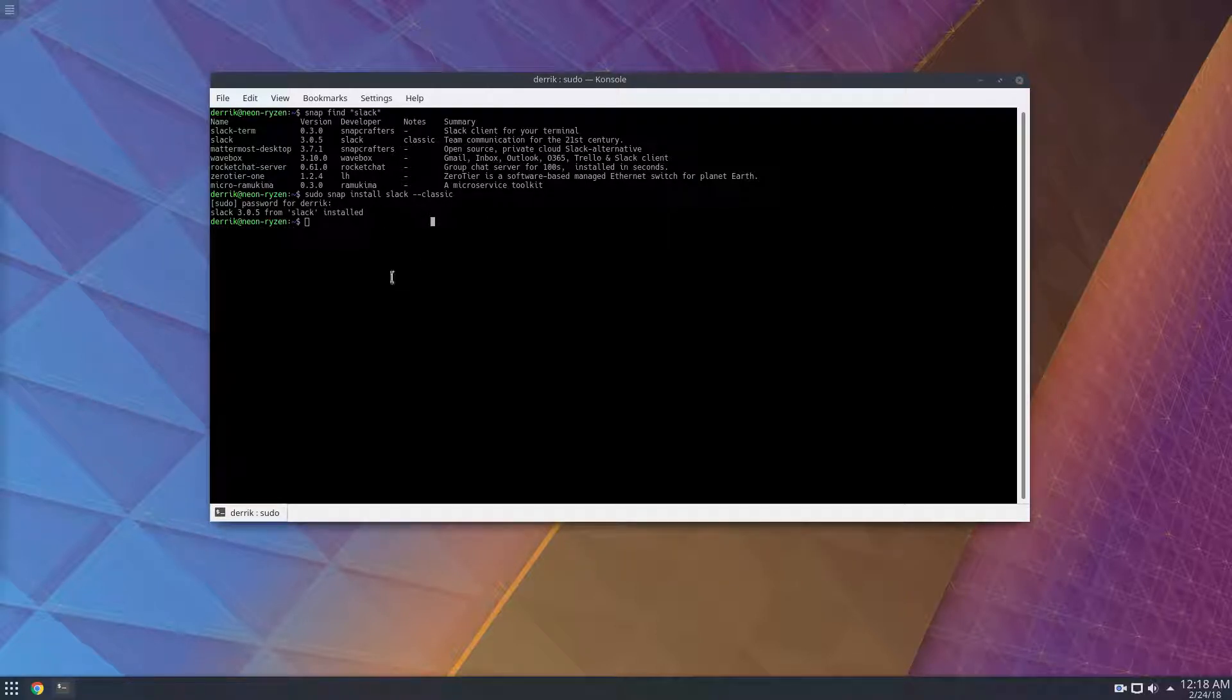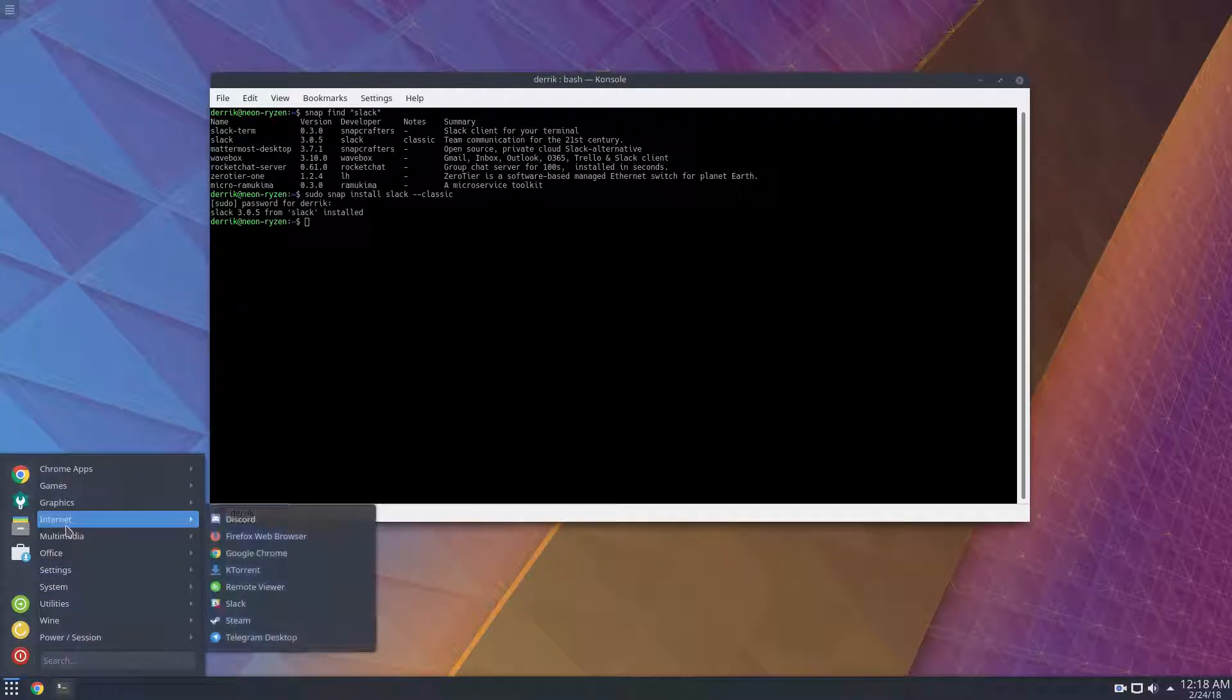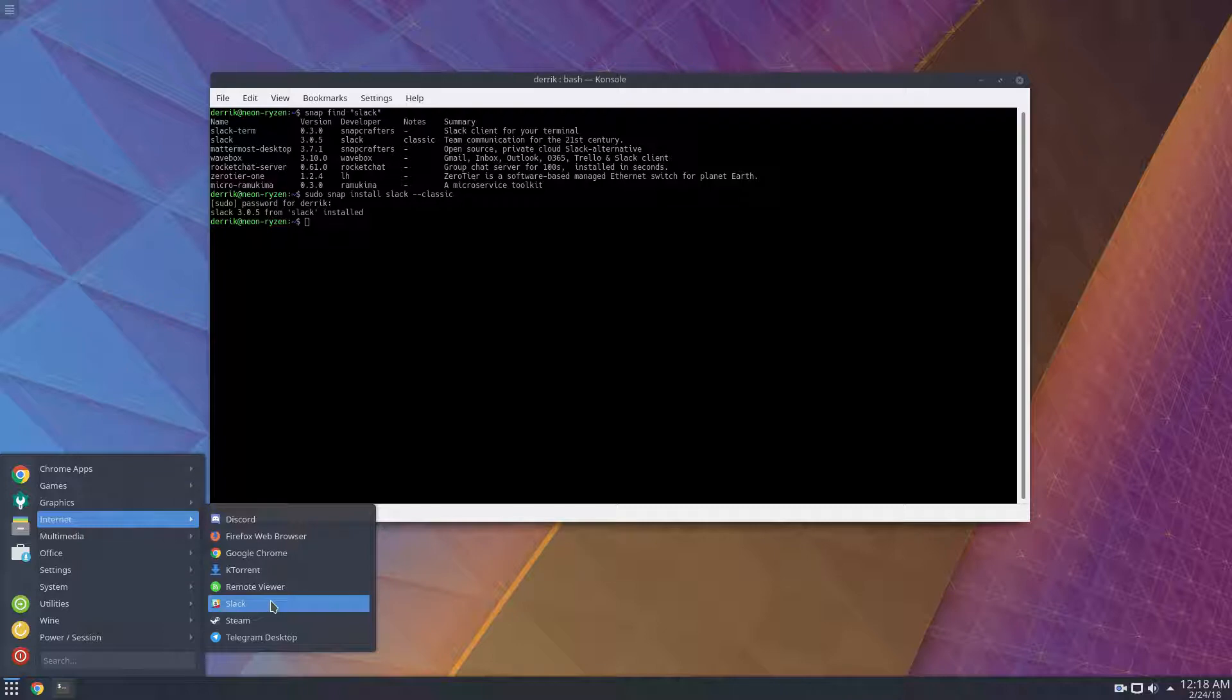So once this version of the client is installed, you can go here, and you'll notice that it's right there.